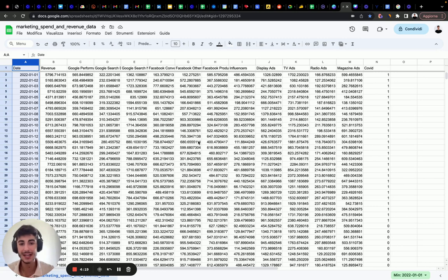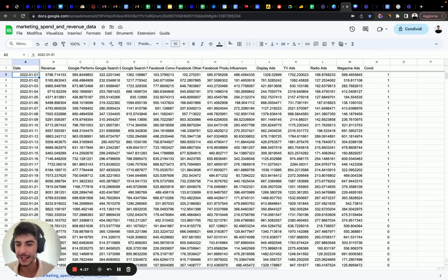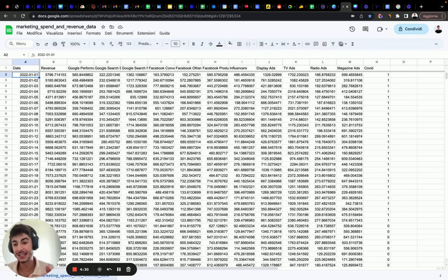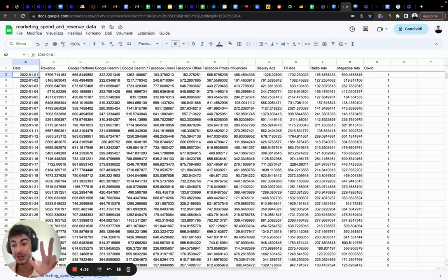Let's explore what data we have in our dataset. In this case, we have a daily dataset. You can have either daily or weekly. If you have a daily dataset, you need at least one year of data. If you have a weekly dataset, you need at least three years of data.